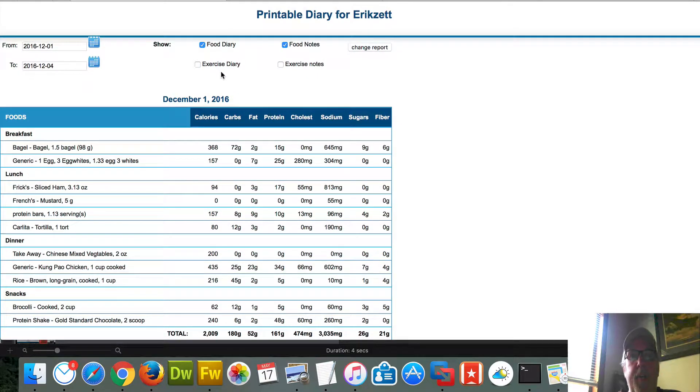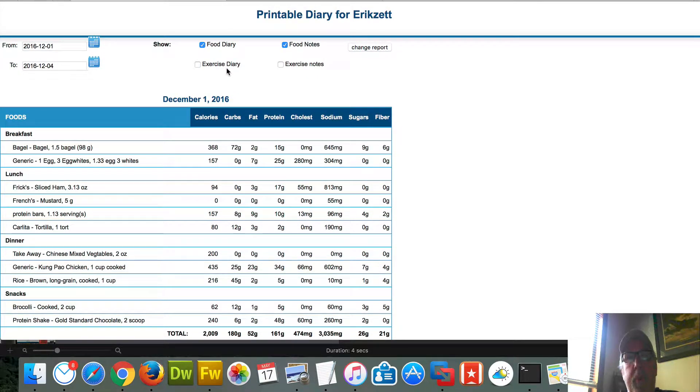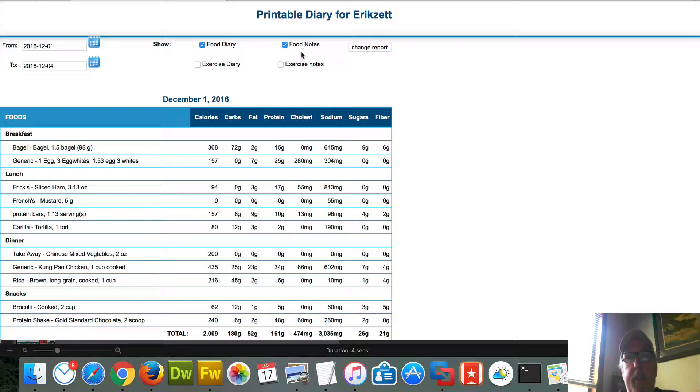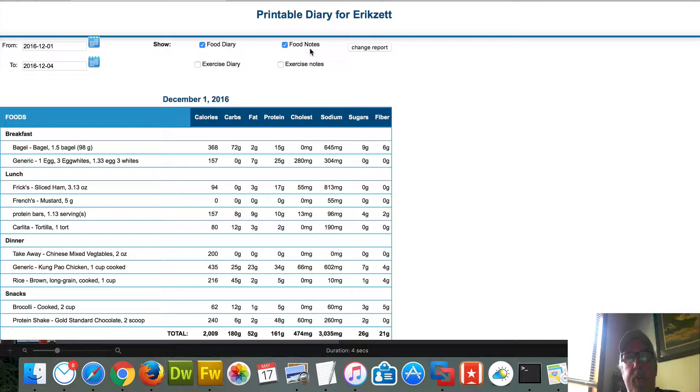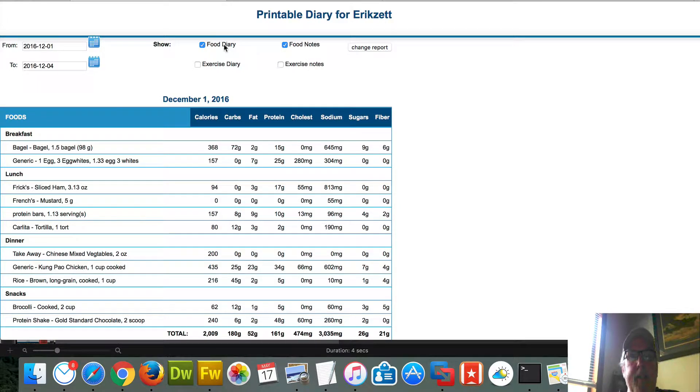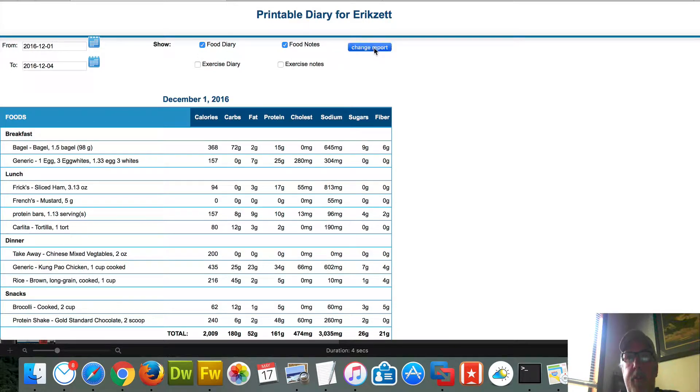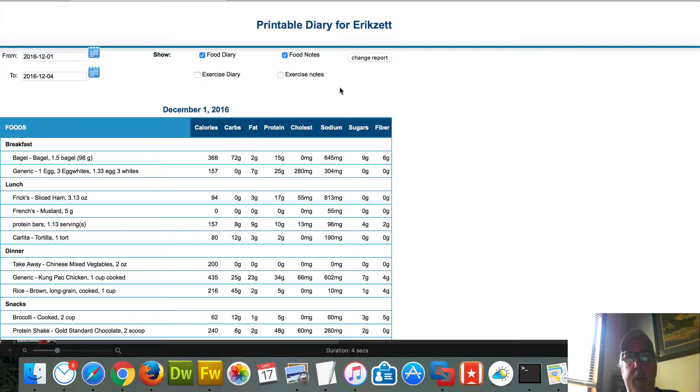You could even use this if you wanted to put exercise plans on your meal planner, but I'm not doing that today. Do make sure you have this turned on for your shopping list if you're doing that idea. And the food diary of course, change report.